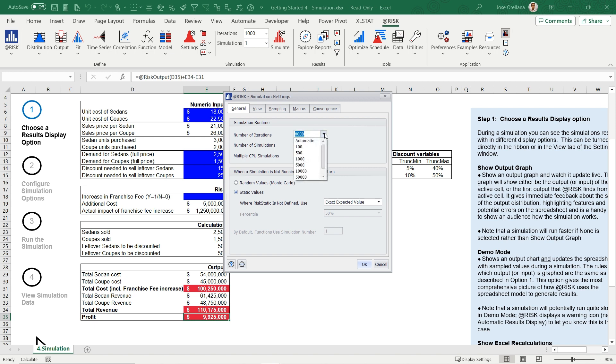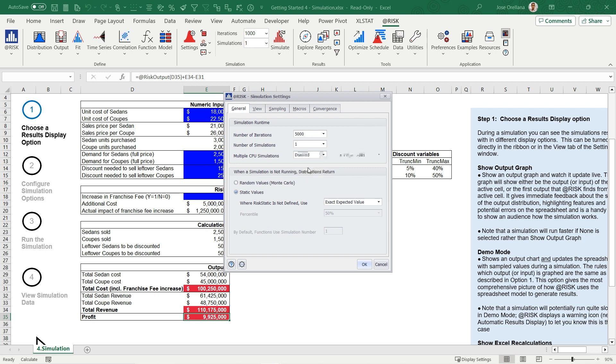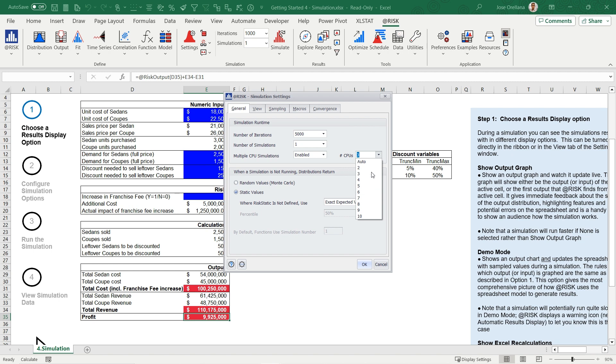There's also the automatic option, which runs the simulation until @RISK output cells converge within a set tolerance and confidence level. In the @RISK Industrial version, you can enable the use of multiple CPUs during the simulation, as well as allocate a specific number of CPUs for the simulation to use. For this model, we will run 5,000 iterations and disable multiple CPU simulations.